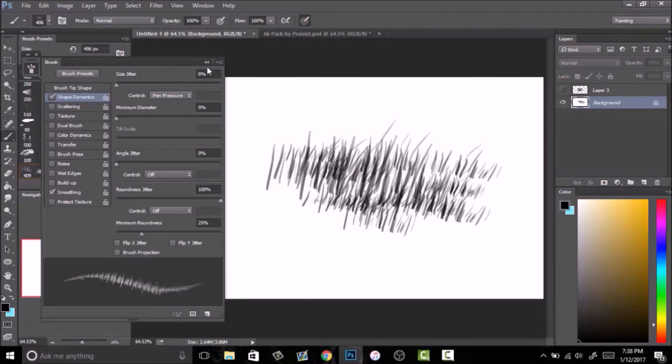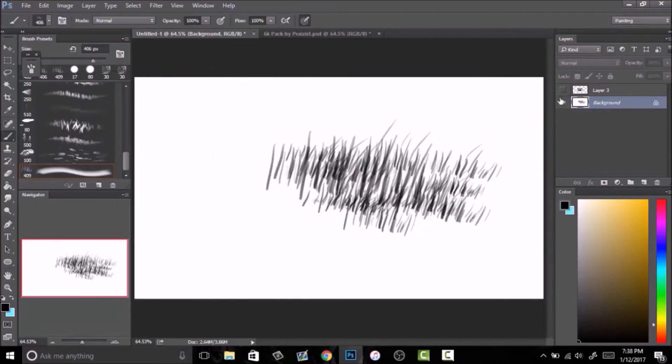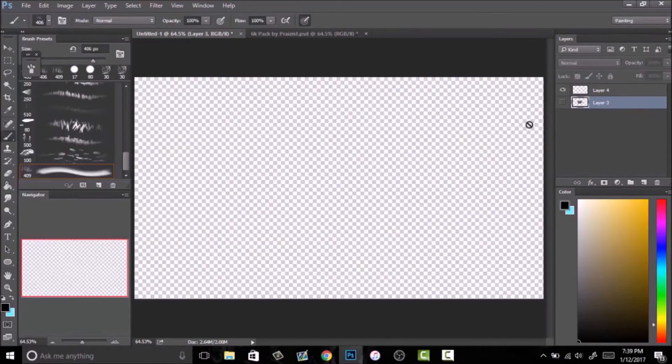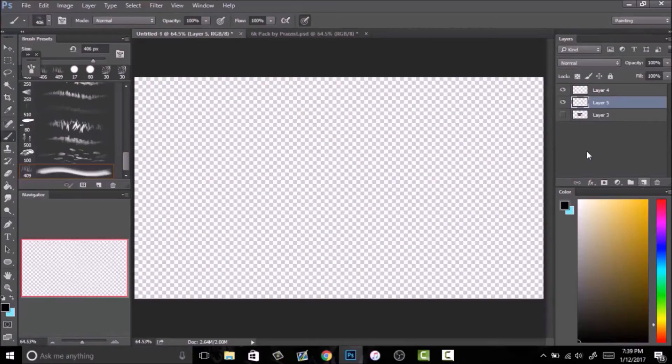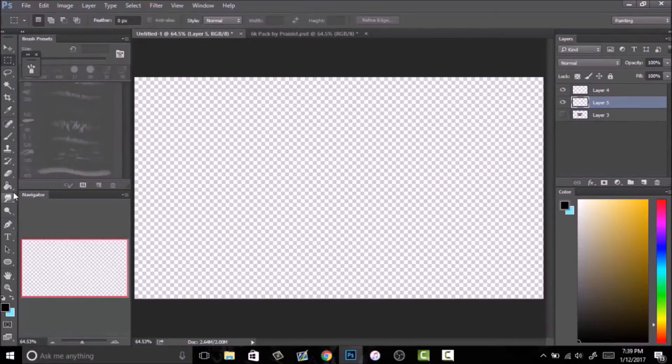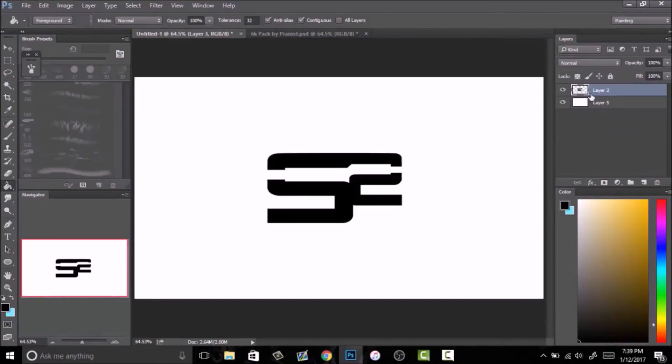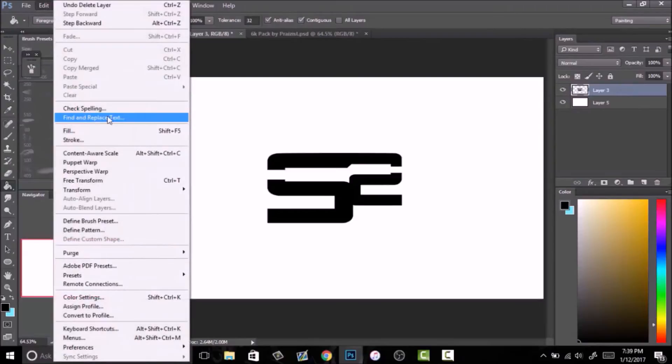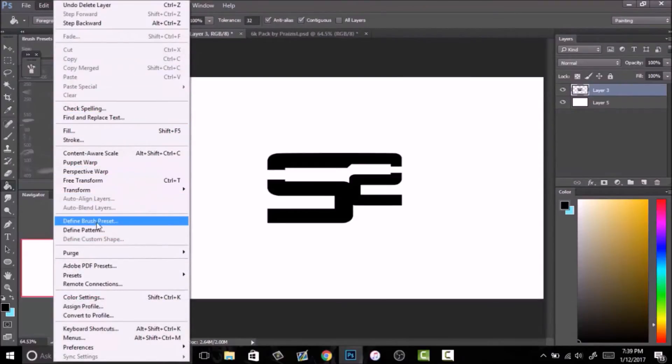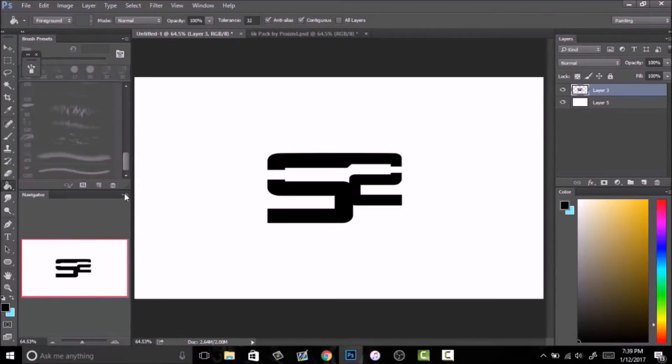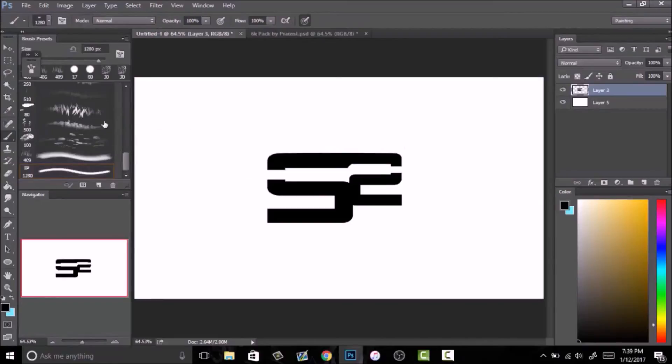That's how you make a brush. Another thing that's really useful is being able to make a brush that is a logo. What I have here is the store logo and you can do the exact same thing. Go up to Edit, go all the way down to Define Brush Preset, and you push here and store.